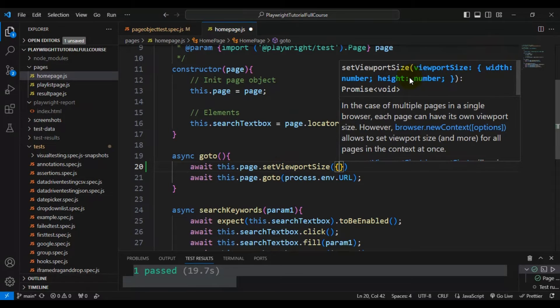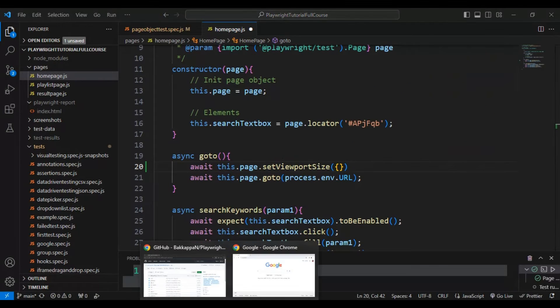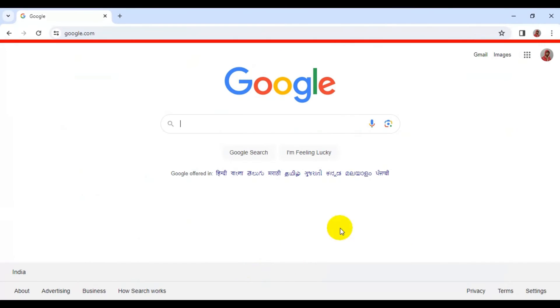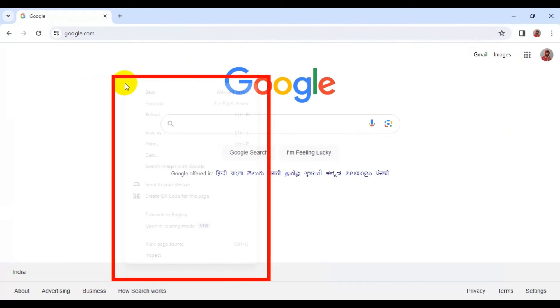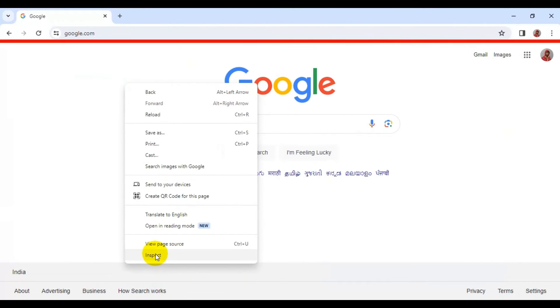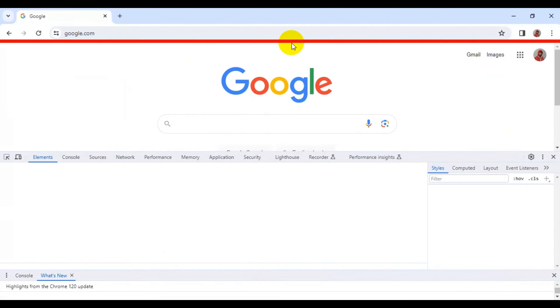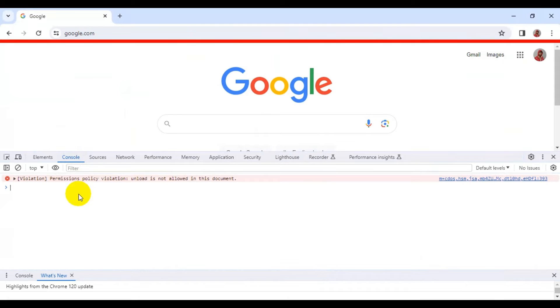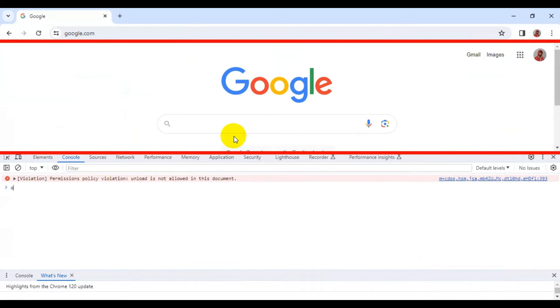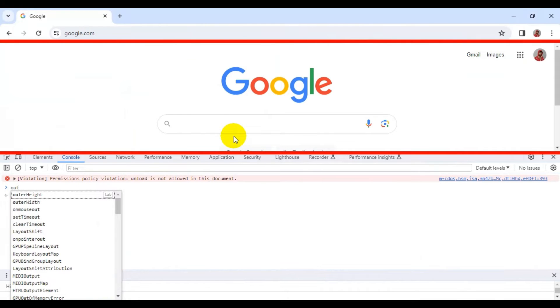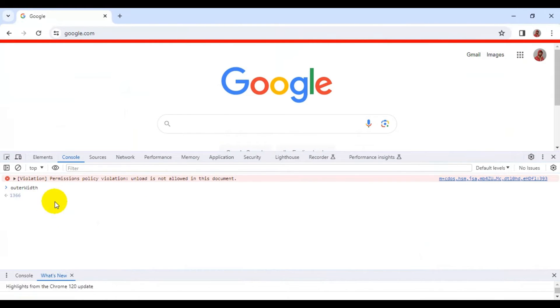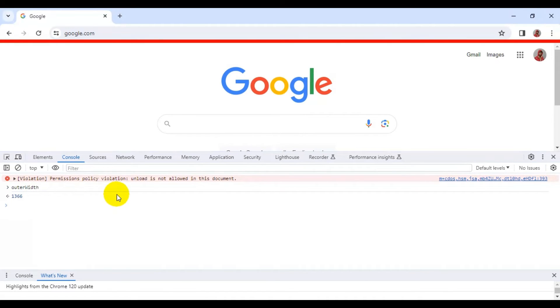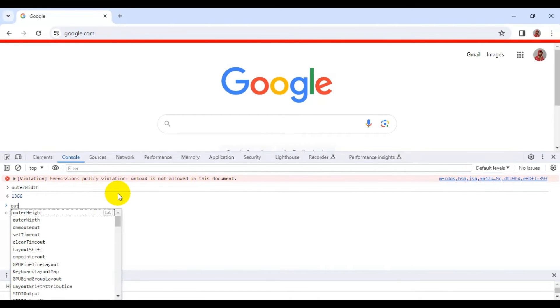We can pass the custom size of the browser. I'll go to one of my browsers and open the console. Simply here you can type outerWidth and that gives you the outer width of the browser. In a similar way, you can get the outerHeight as well.